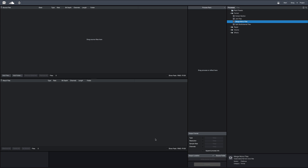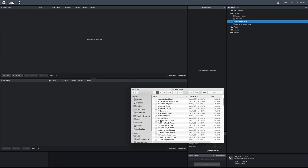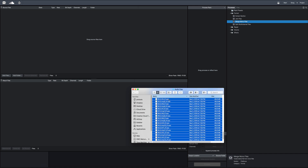So what we've got to do first is drag some tracks in here. Here I've got a full session of tracks. I'm going to select them all and then drag them right into the source files area.